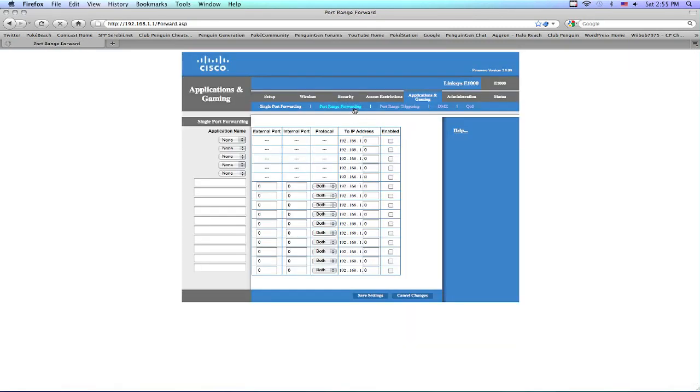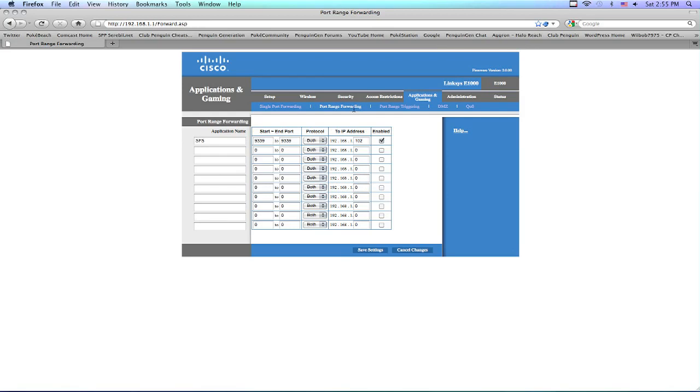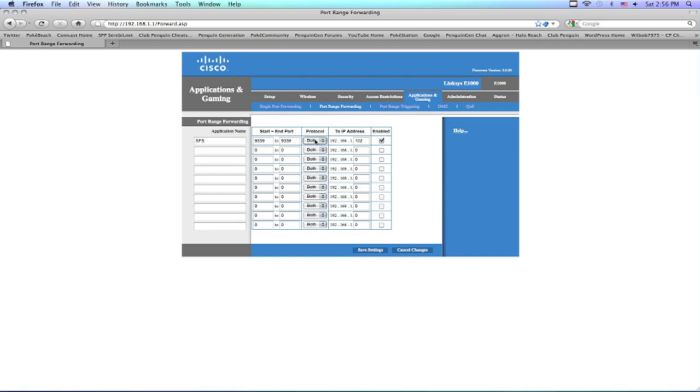And then you want to find port range forwarding. Now it may be different depending on the router you have. Mine is under Applications and Gaming, then Port Range Forwarding. For the application name, you want it to be SmartFox Server, SFS. The start and ending ports are 9339. And then, the protocol, some will say both. Some routers, some will say TCP and UDP. You wanna make sure somehow it's conveying that both TCP and UDP. And then this is that number that you saw on your server thing. 192.168. For me, it's .1.102. And you wanna put that number in. Click Enabled. Save. I already did that, so I don't have to do it again.